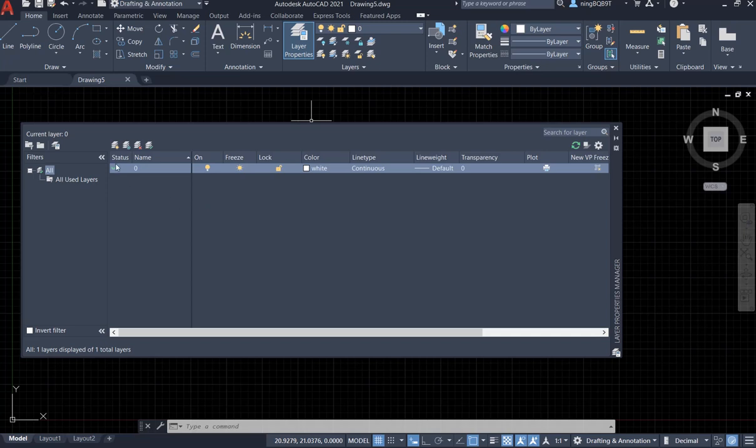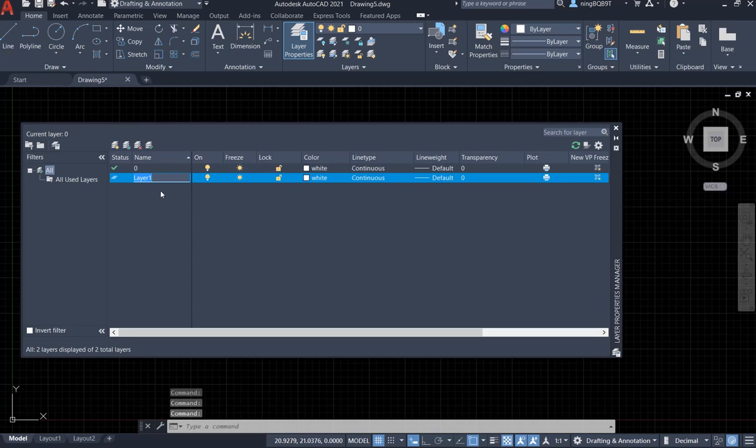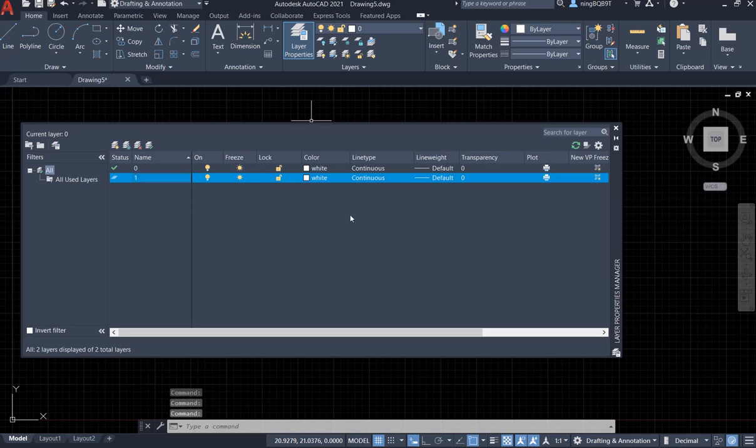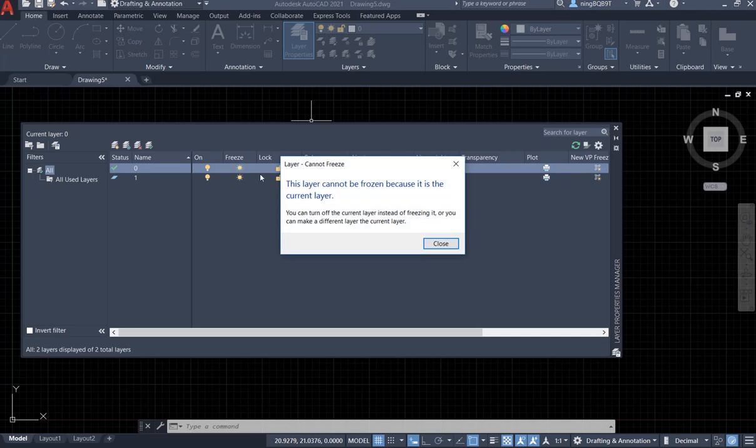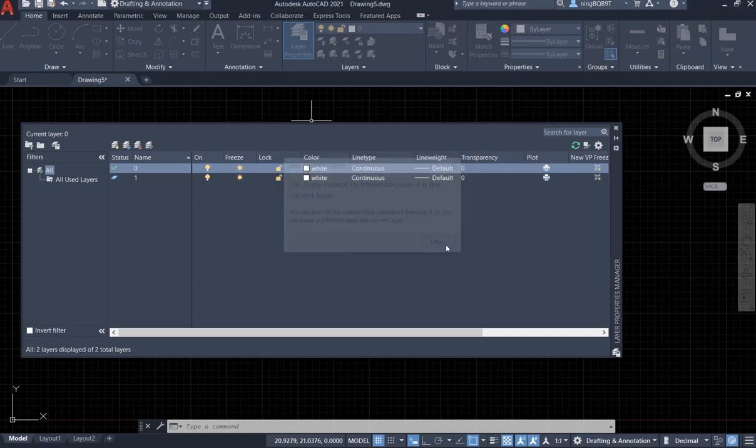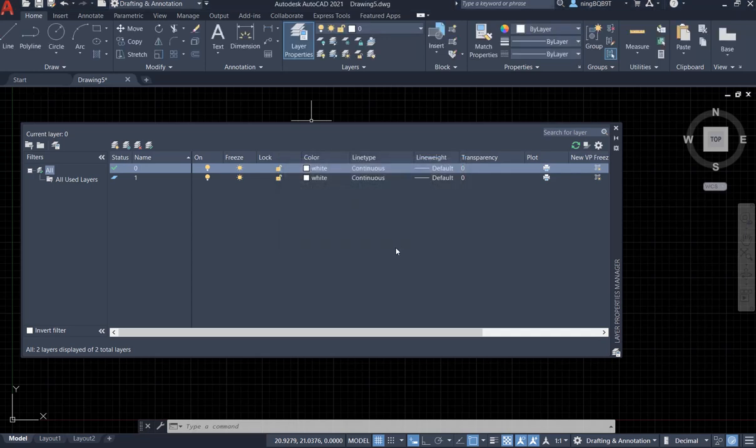So we have the default layer. Click it, add a new layer, name it layer 1. I have two layers. Let's try to click it. Click here, look at here. This layer cannot be frozen because it is the current layer. Meaning that this layer is the current layer. We are going to make some drawing for this layer. So we cannot freeze this layer.